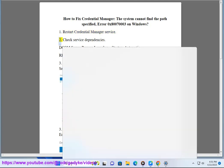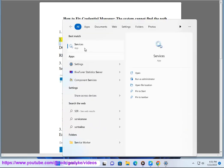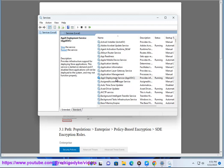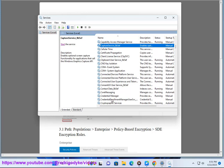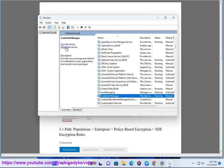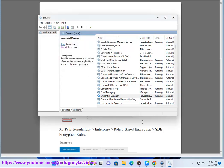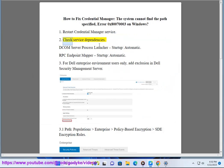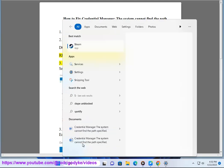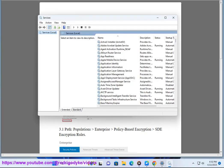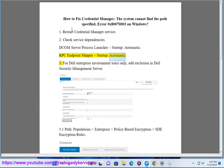Step 2: Check service dependencies. DCOM Server Process Launcher — Startup: Automatic. RPC Endpoint Mapper — Startup: Automatic.